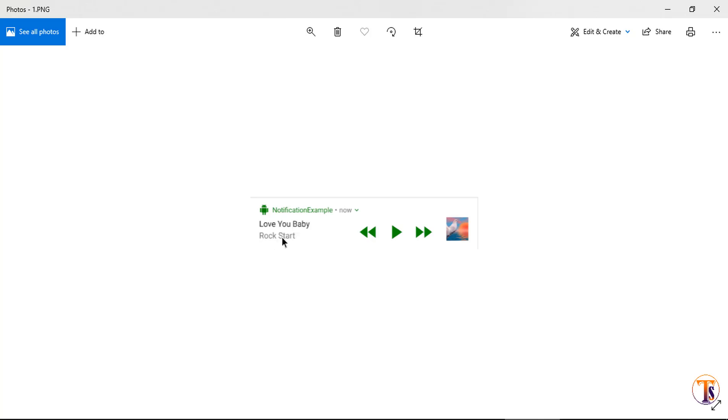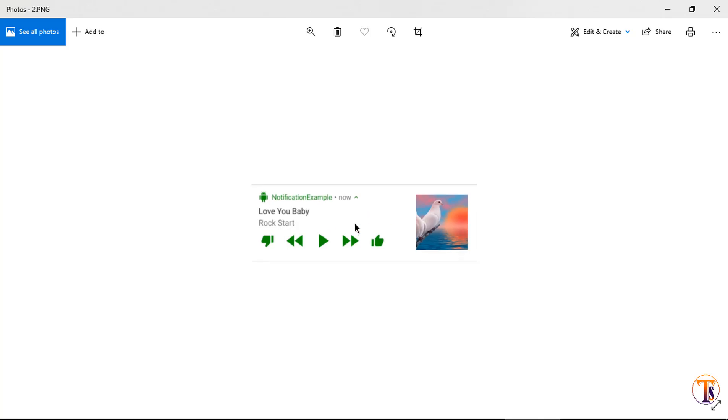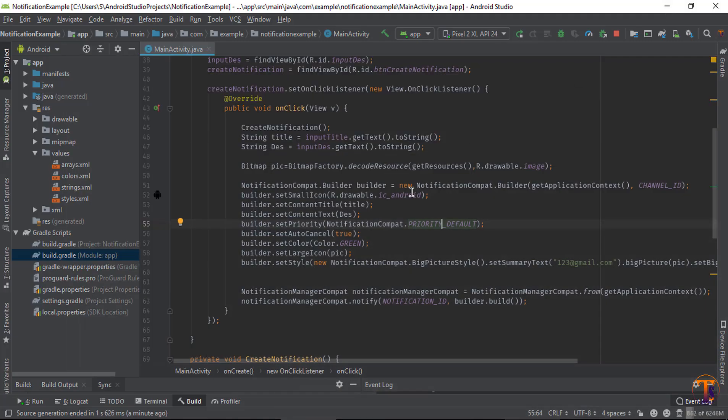Here is the large icon, three buttons, big content title, summary text. And when it is in expanded state, this looks like this one: large icon, big content title, summary text, and there are five buttons available.